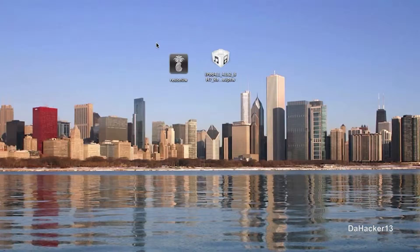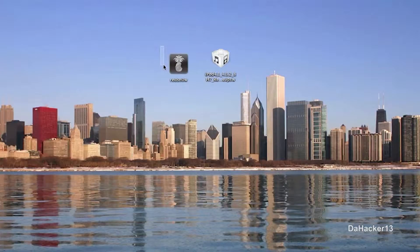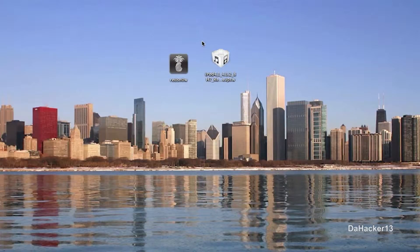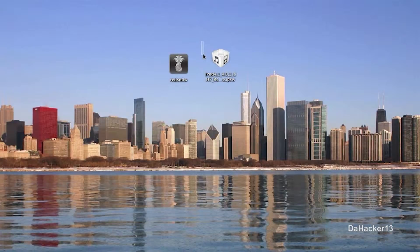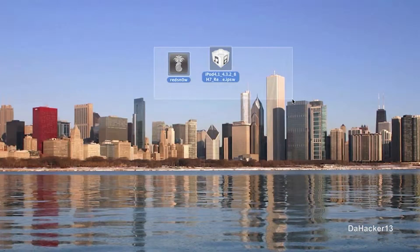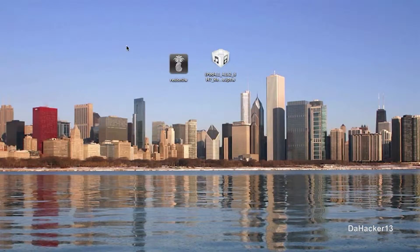RedSnow works for Mac and Windows, just download it in the description down below and I would recommend putting it on your desktop just as I have done here. And also I will have a link in the description down below to download the 4.3.2 firmware file for your device. Make sure to put both of those on your desktop or somewhere else on your computer that you can remember. And let's get right on into this.